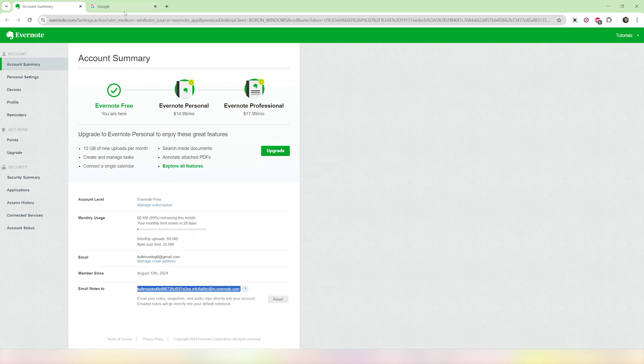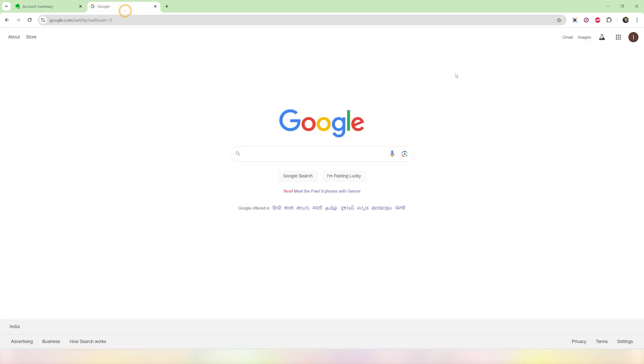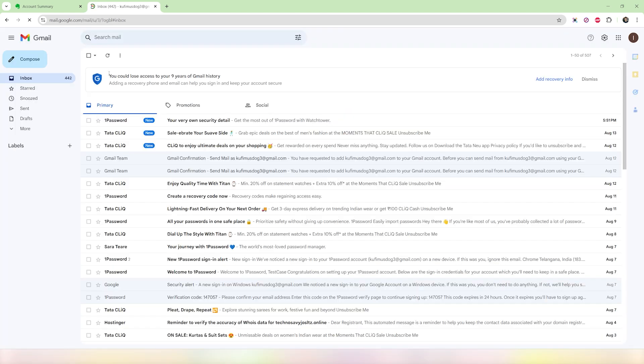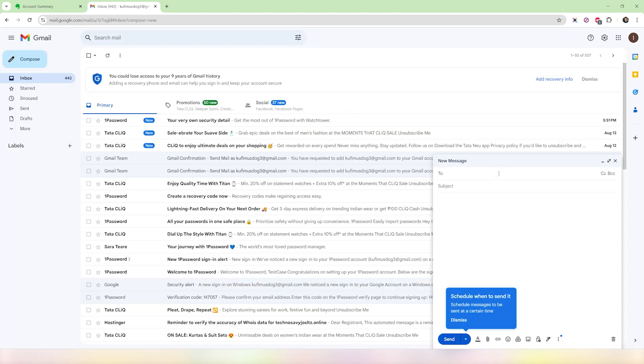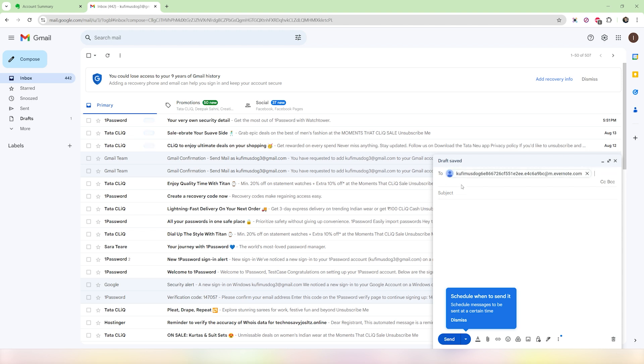Once you have copied it, you can go ahead and email yourself anything that you want. Once you're in Gmail or any other email services, just in the 'To' section paste this email link. And in the subject you can put in anything that you want, and you can even use the @ symbol to make sure this note is being sent into the right notebook.